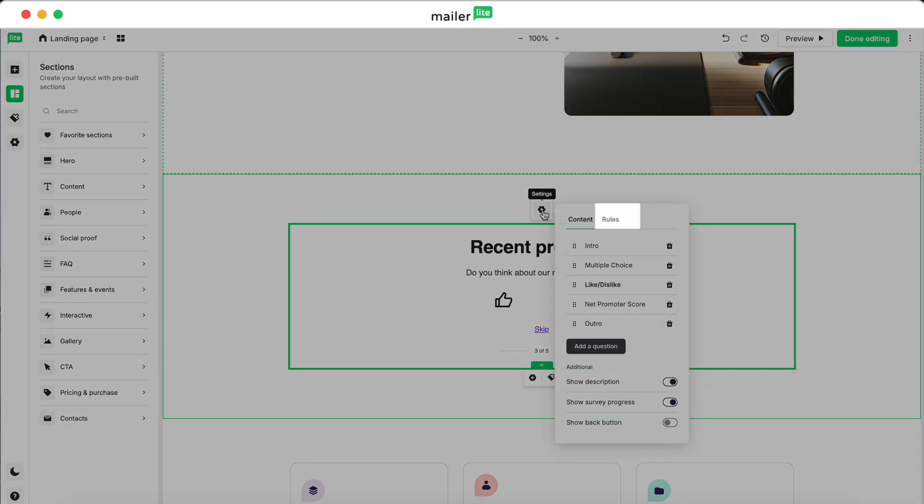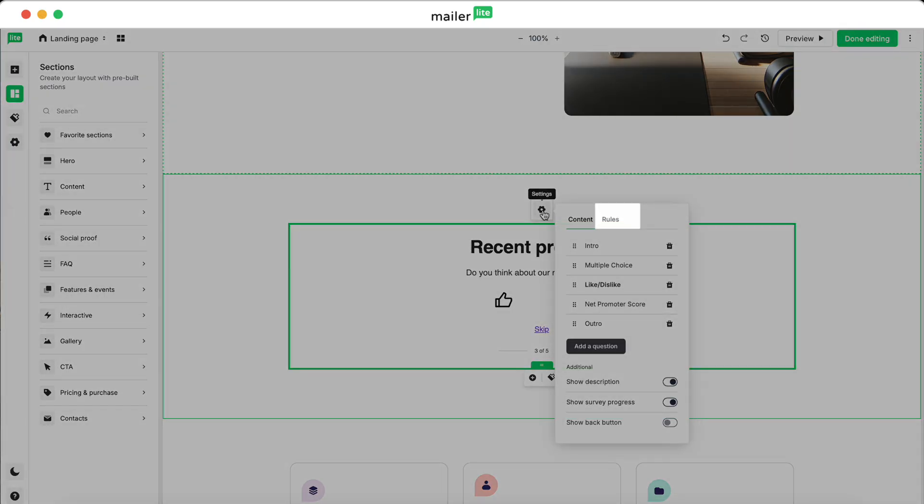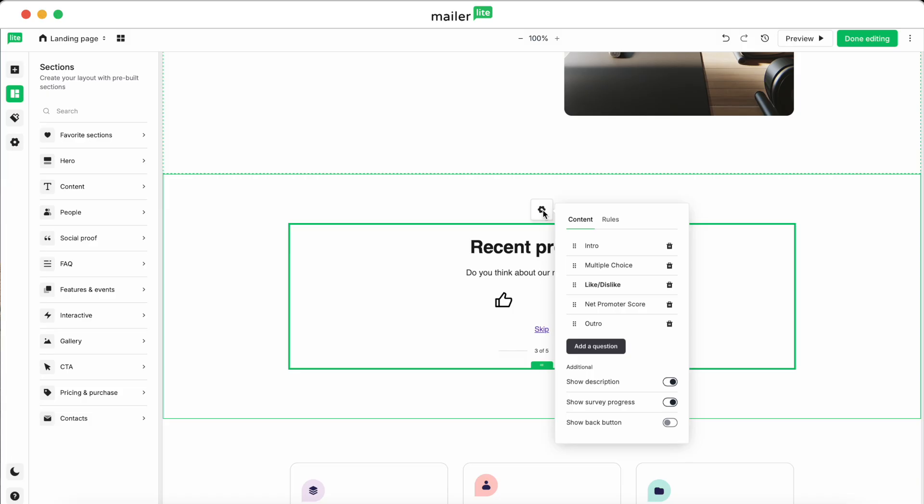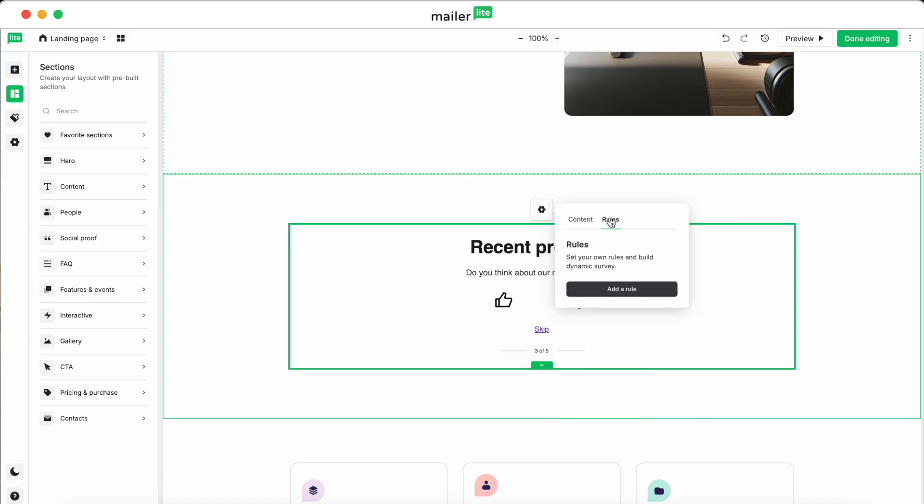Now for the Rules tab, this is where you make your survey dynamic by setting up rules. For example, you can skip questions based on how participants answer previous ones.